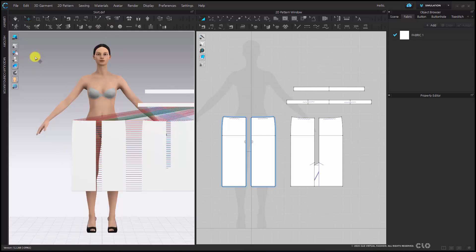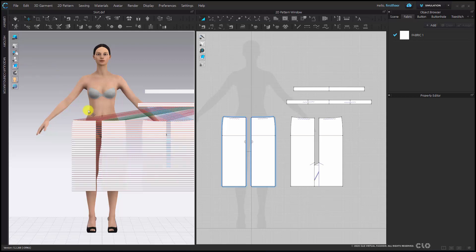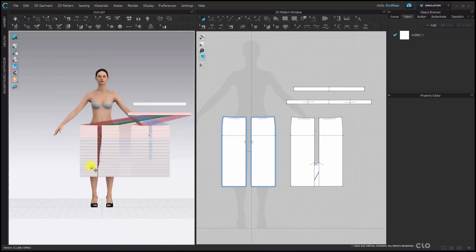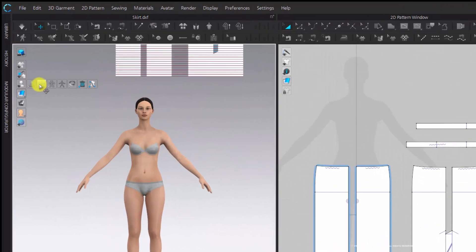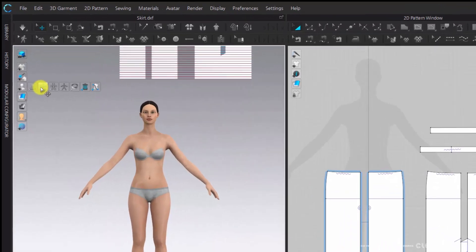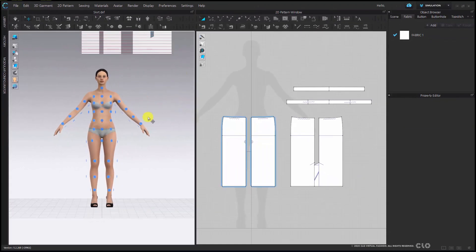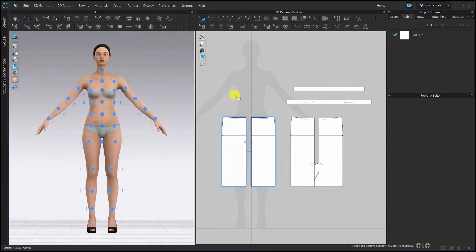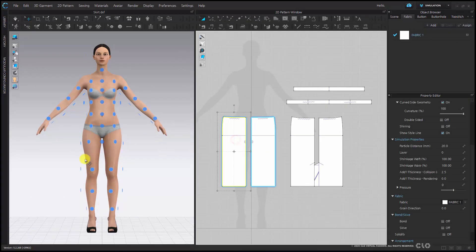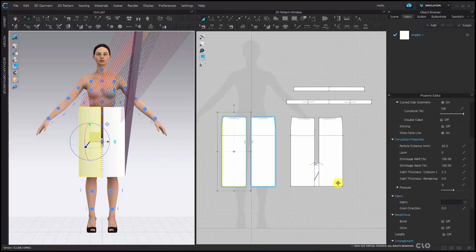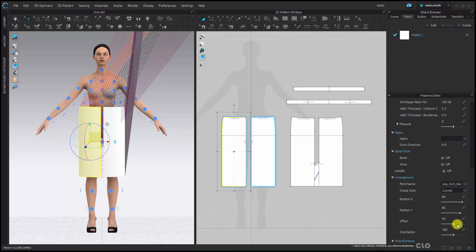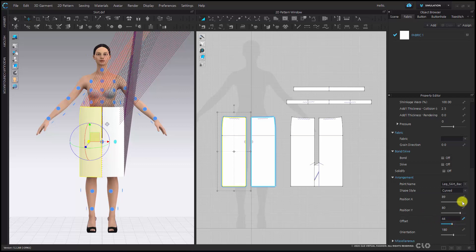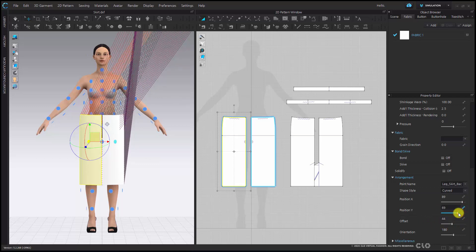Now I'm going to switch to Thin Textured Surface so that I can see the back of my fabric easily. And now I will go to my toggle menu to turn on my arrangement points. Using these points, I can place my pattern pieces onto my avatar. I can adjust my pattern pieces further by using my property editor and adjusting the offset and positions of my pattern piece.